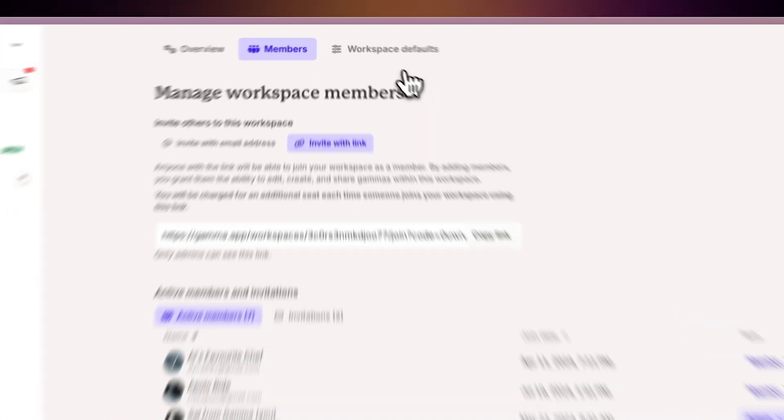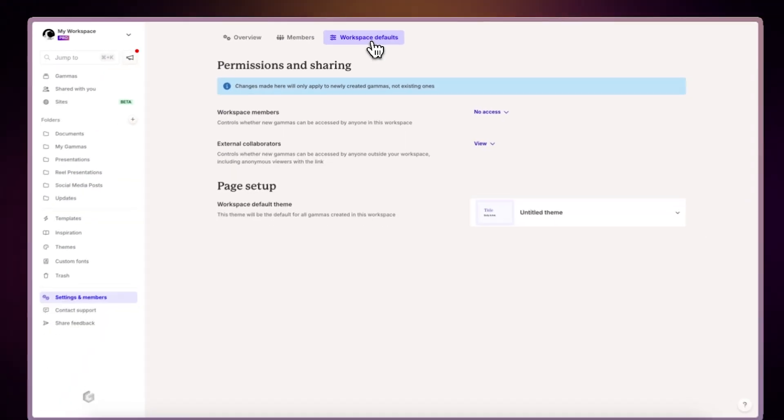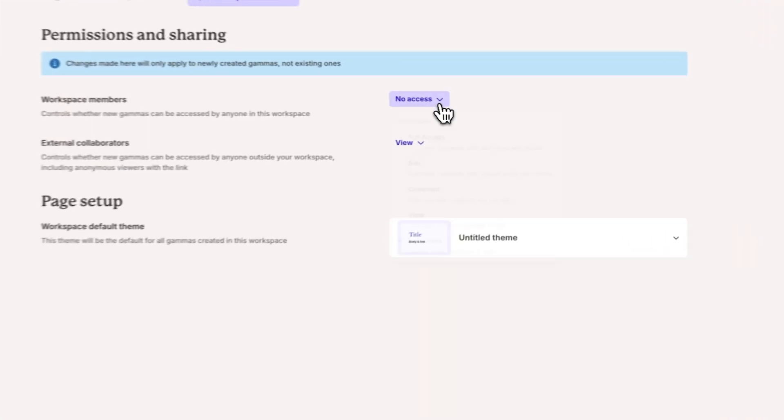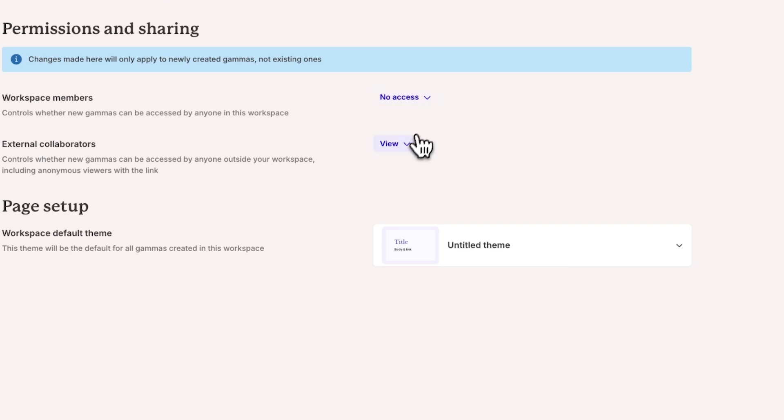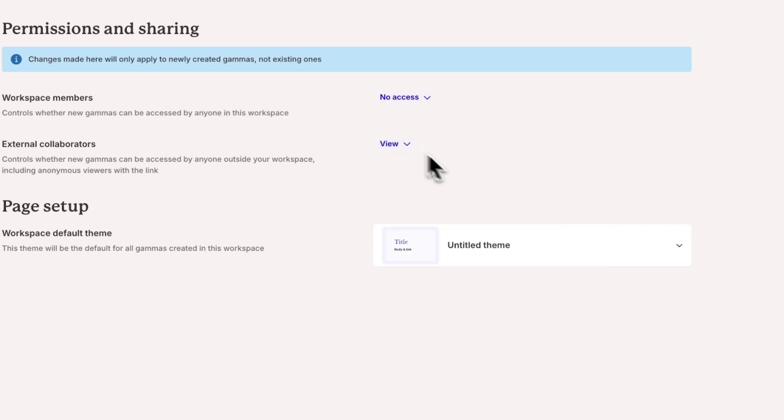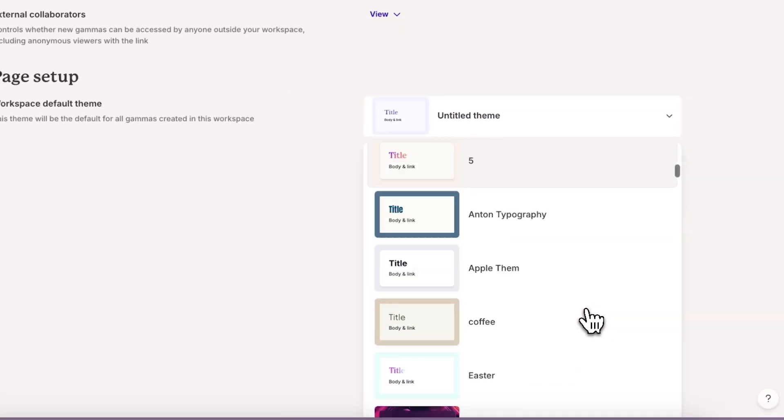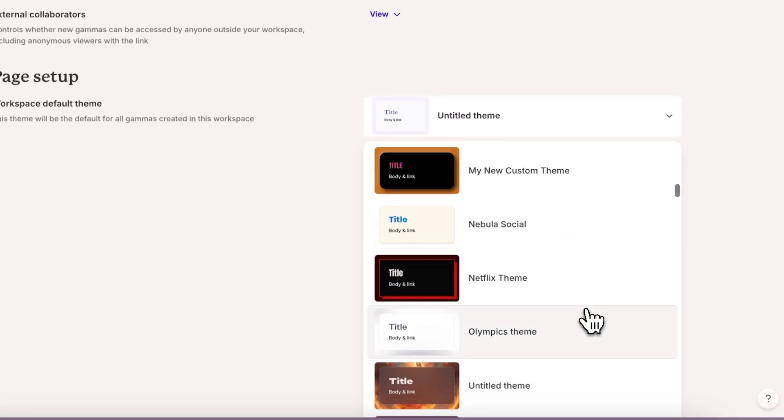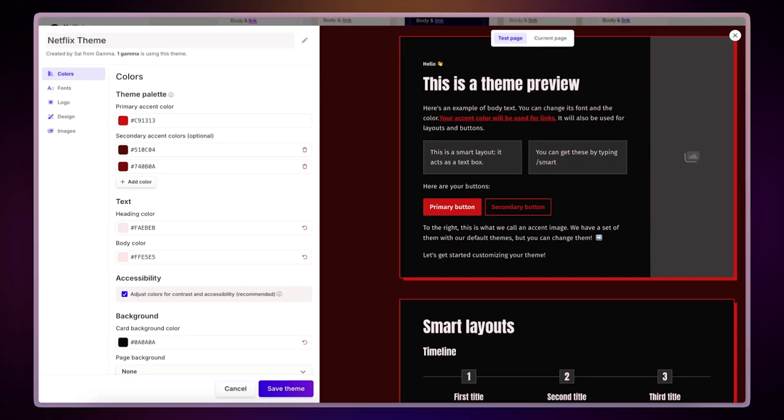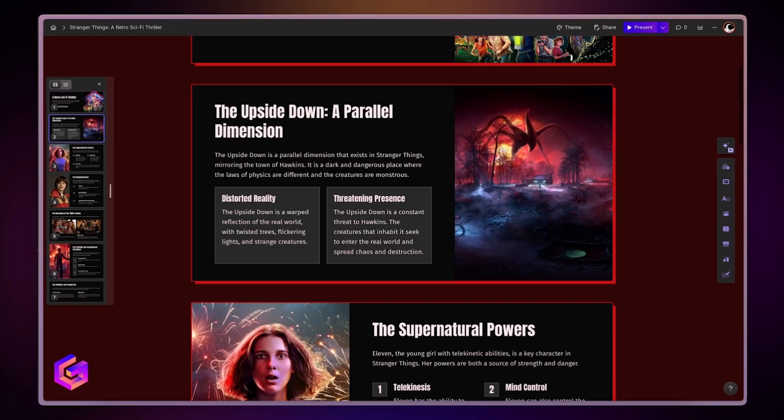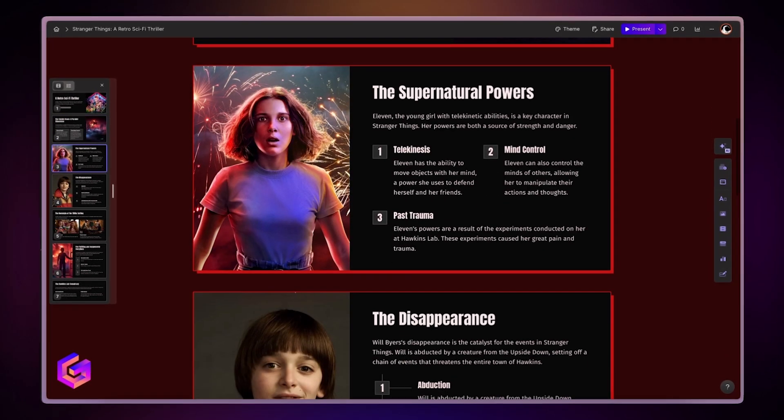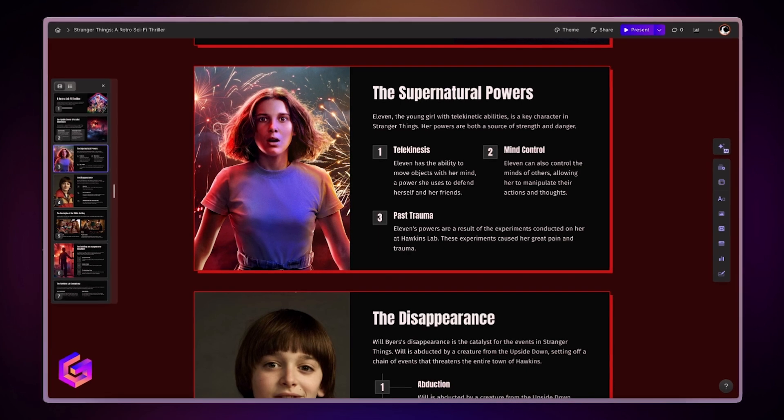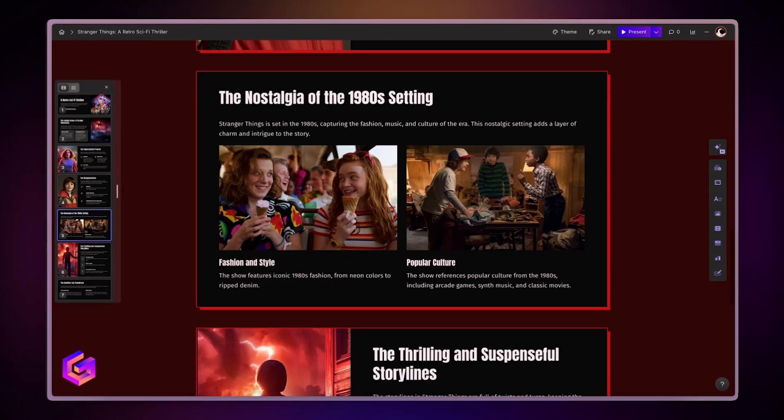In the Workspace Defaults tab, you can define the default permission type for new gammas, and set the default theme. If you have a custom brand theme you want to apply to all future gammas, you can do it here. This ensures all your gammas maintain consistent branding.